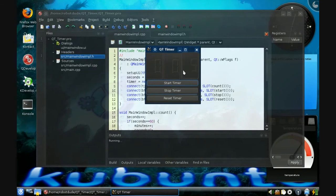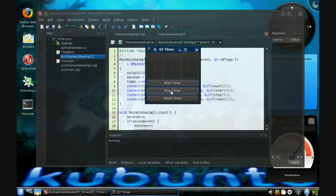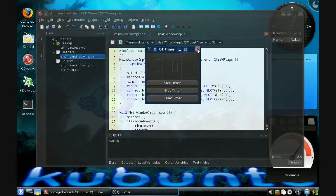So you've just written your first Qt program. Next time we'll be going over how to write a program that reads a joystick and displays the data in a visual way. This is Linux Robot Dude, and I hope you enjoyed this.